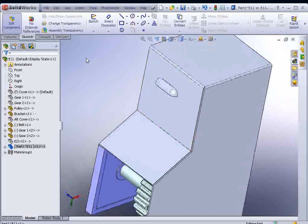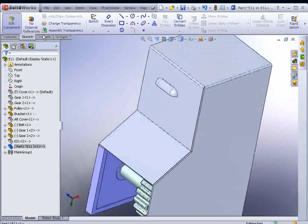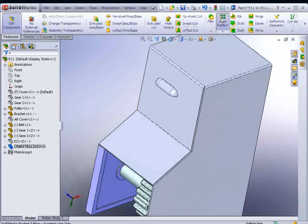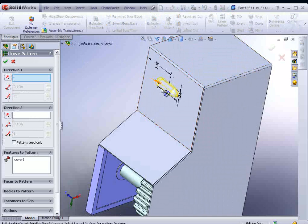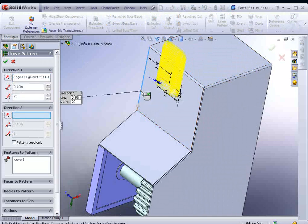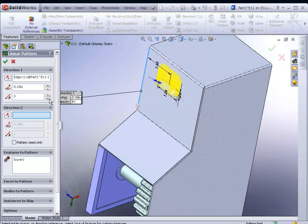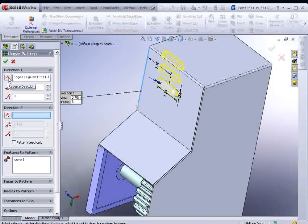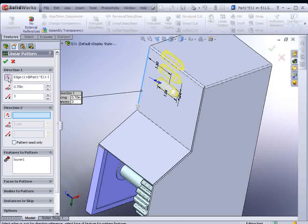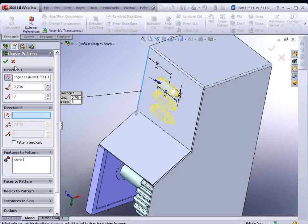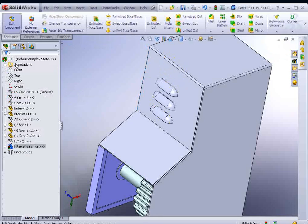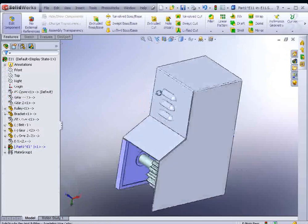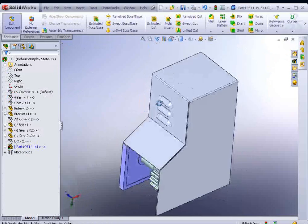Now we'll pattern that. Go to Features, and we could go to Linear Pattern. Select an edge for the vector. Let's reduce the number here to 3 and increase the spacing. We could hit the Reverse Direction button here at the top left. Hit Apply. And so we've added some louvers.